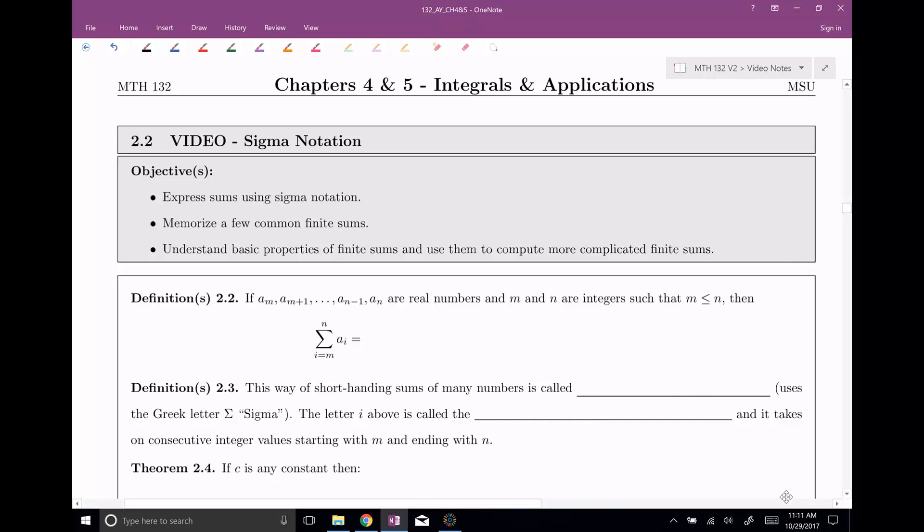Welcome back everyone to section number two. Here we're talking about sigma notation. Last time I told you we want to be able to add together lots and lots of numbers, and that's what sigma notation is going to do for us.